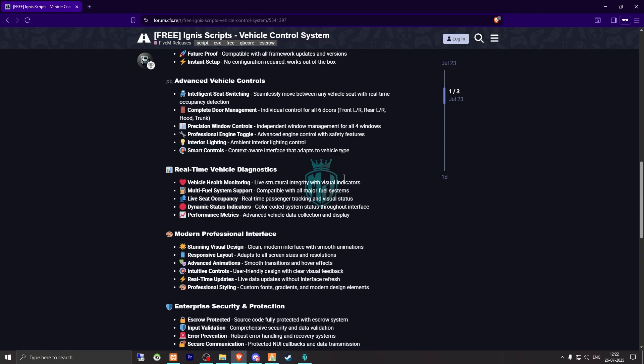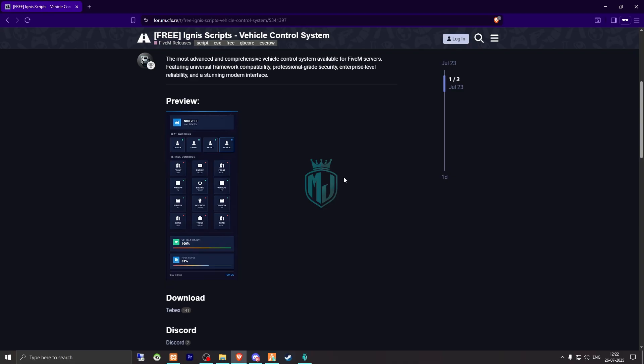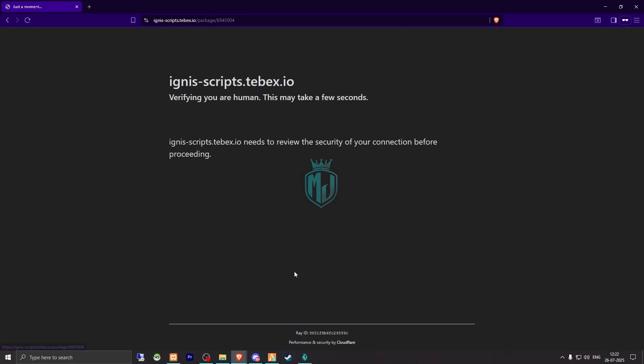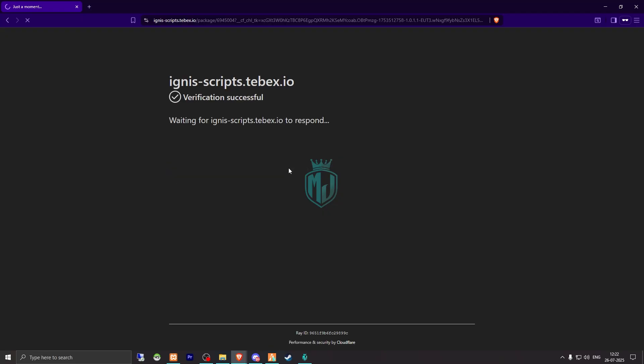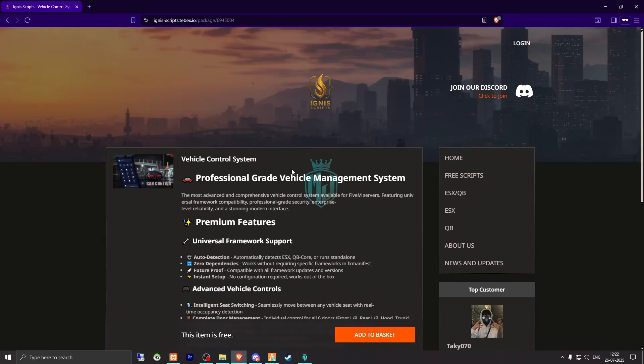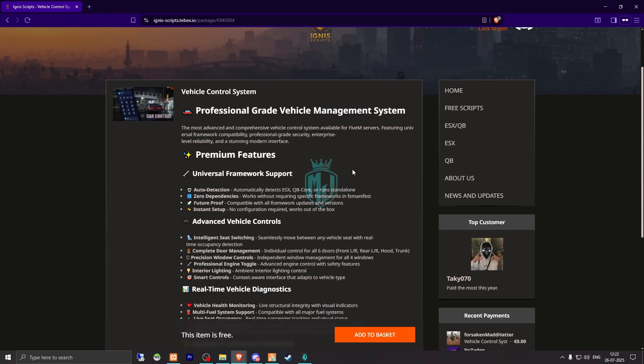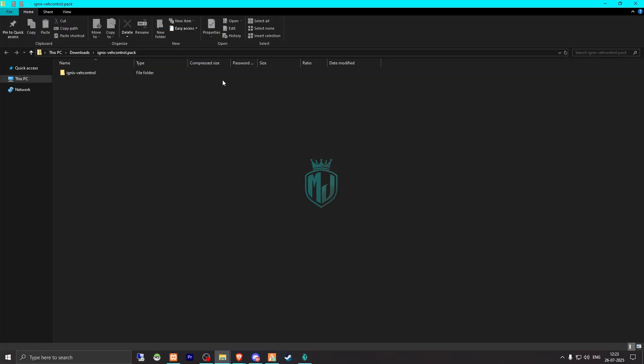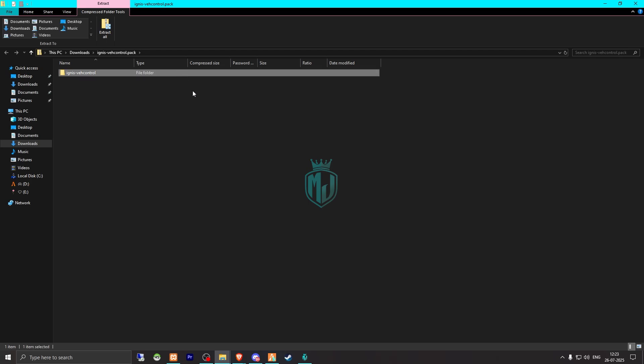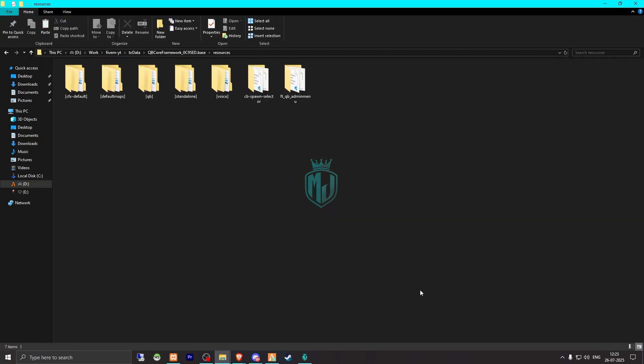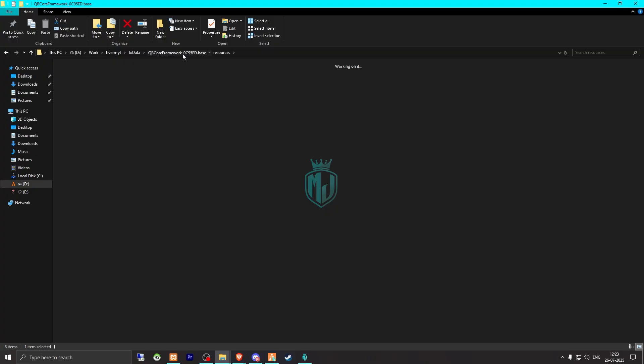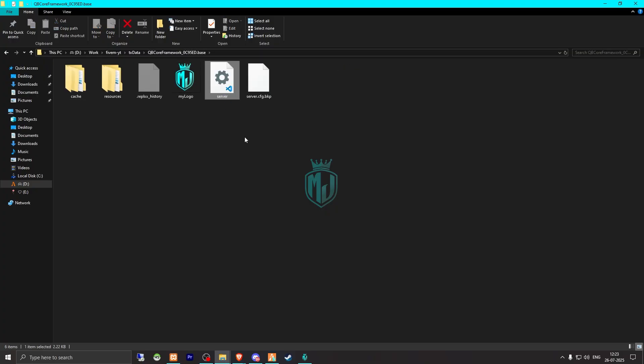So first we need to get it from the Tebex store. Right here we have to login with our CFX account, then we need to download this script. After downloading, we need to simply open the file and extract this to our resources. Then we need to copy the script name and add it to our server.cfg file.